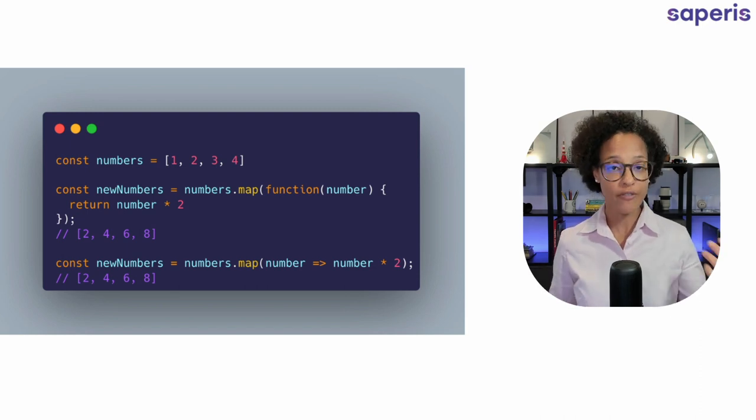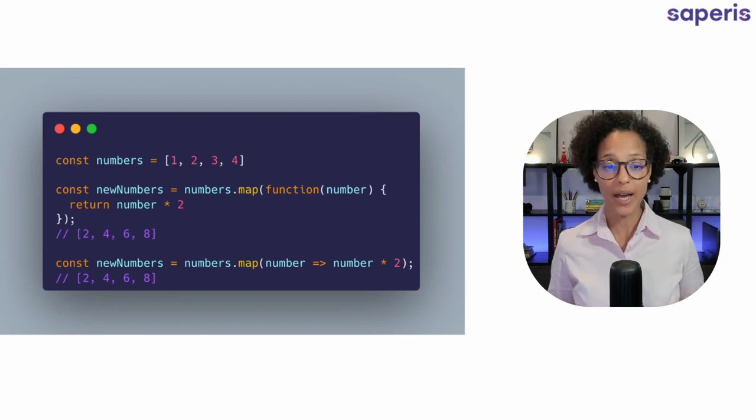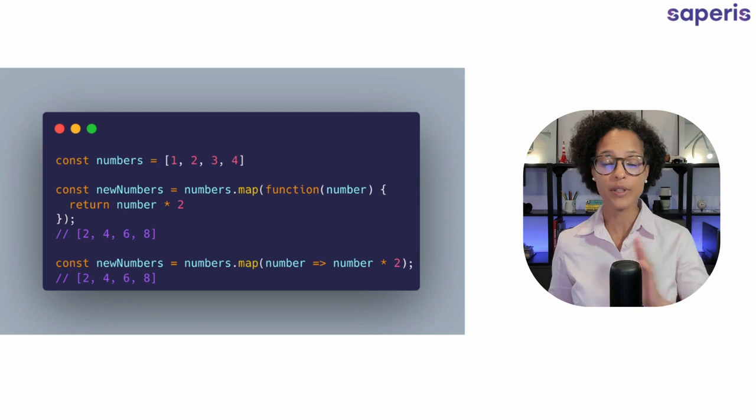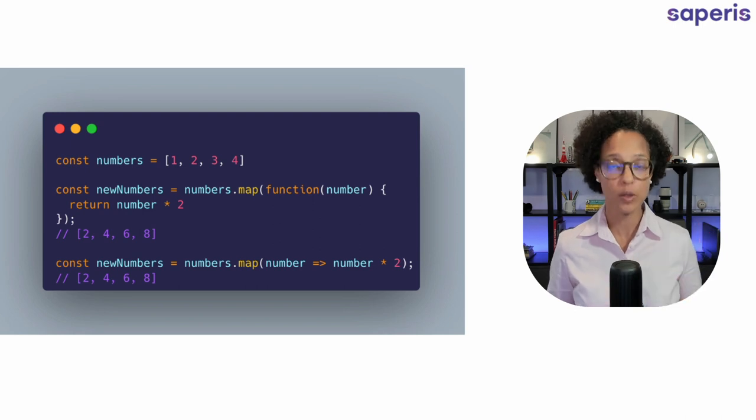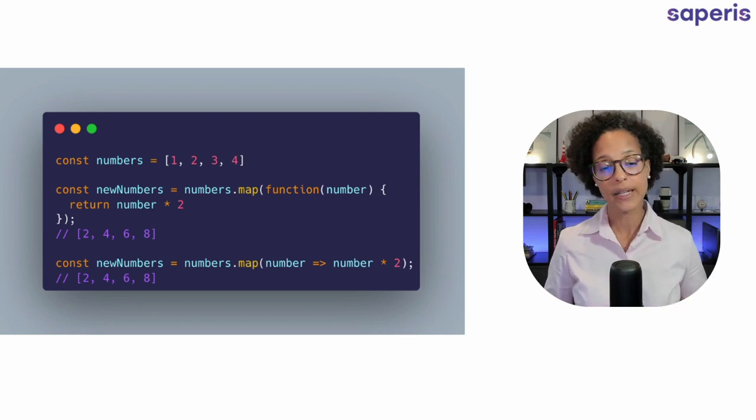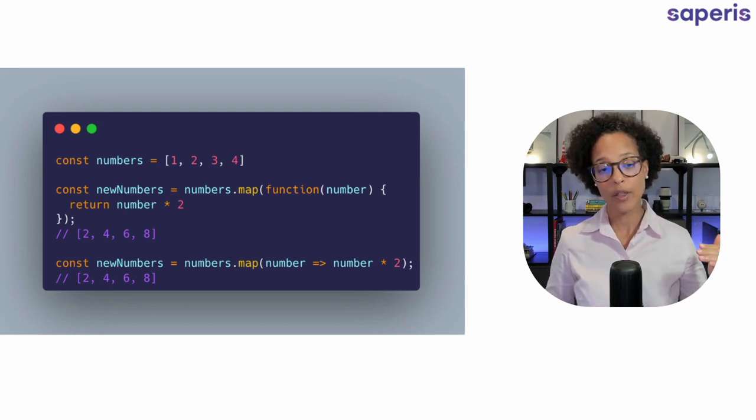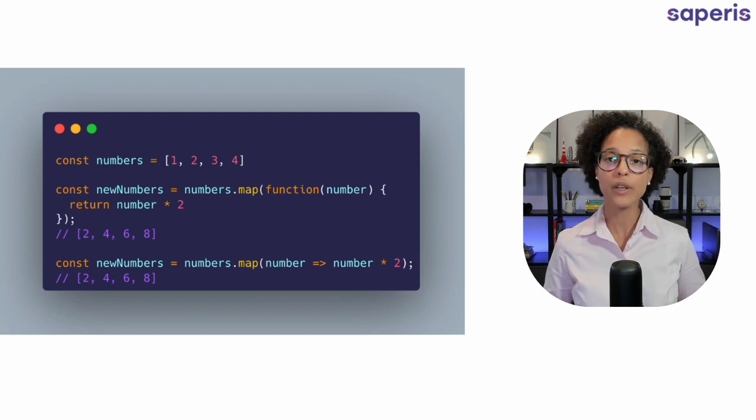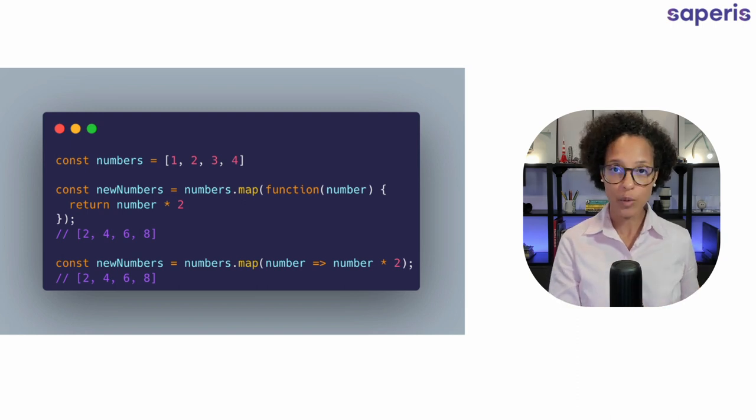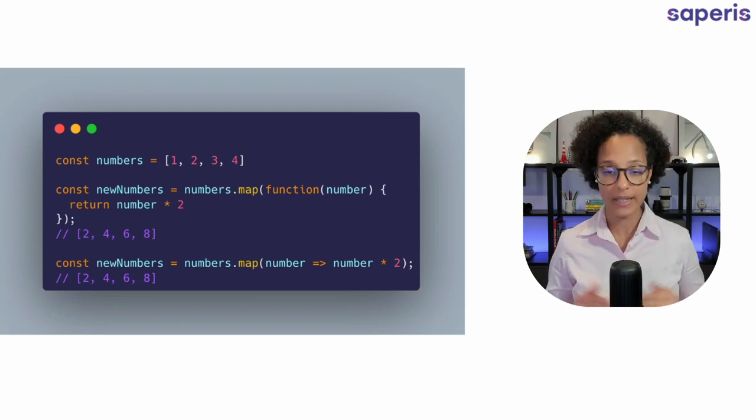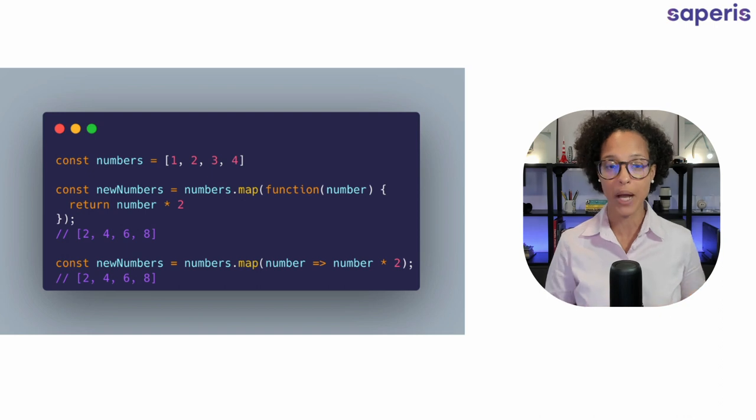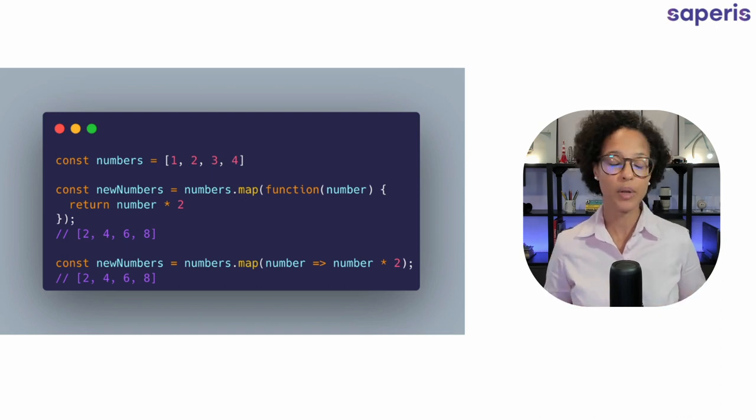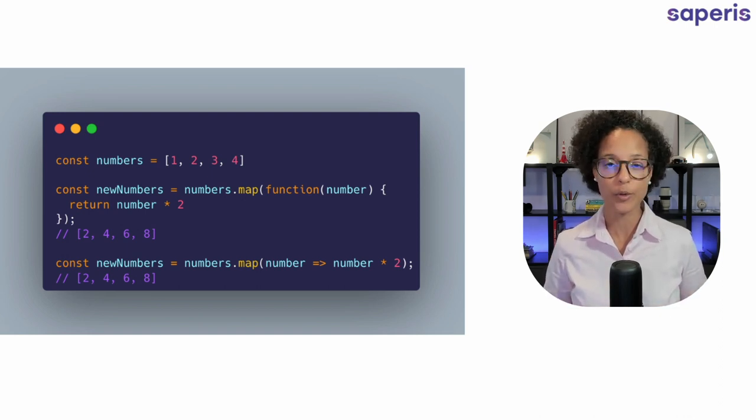Now we see the lower example here is the arrow function way of writing the exact same thing, using the map method to multiply each element with 2.